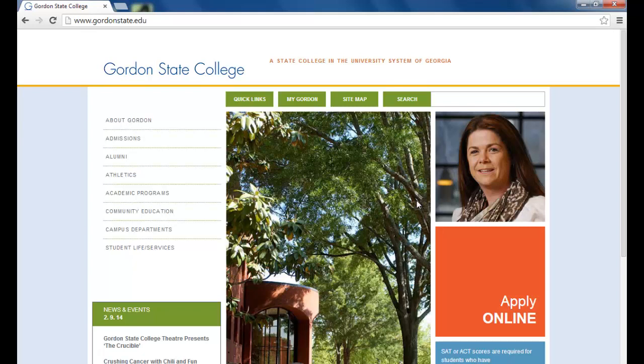First, you need to call the Student Success Center to set up a tutoring appointment. I'll have more information about that in the links below. Once you set up your appointment, you will be asked to fill out a pre-tutoring session information sheet. Please do so and return it to the Student Success Center before the time of your appointment. Don't worry, you don't actually have to come to the Student Success Center to return the sheet. You can do it all by email.